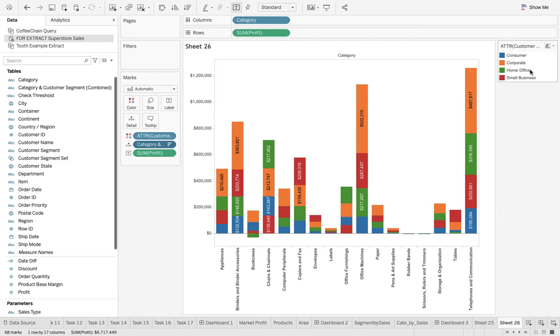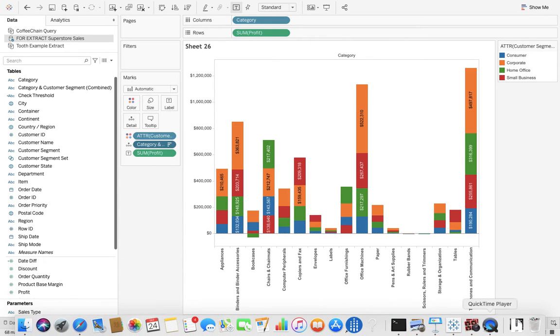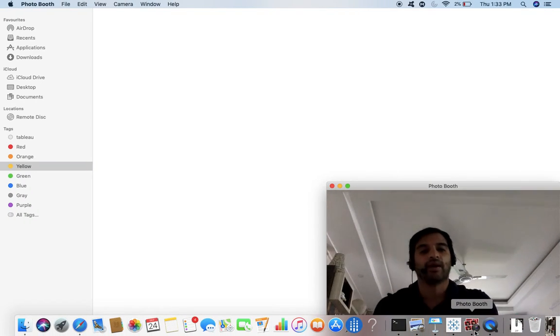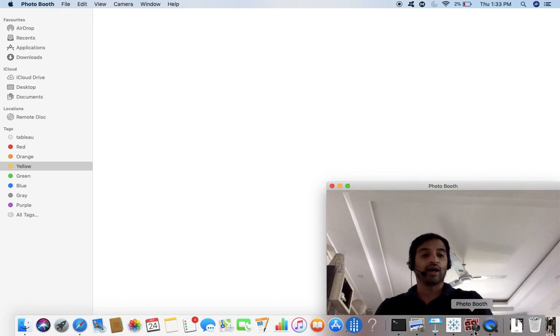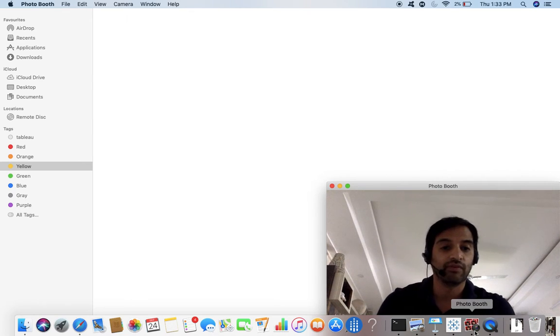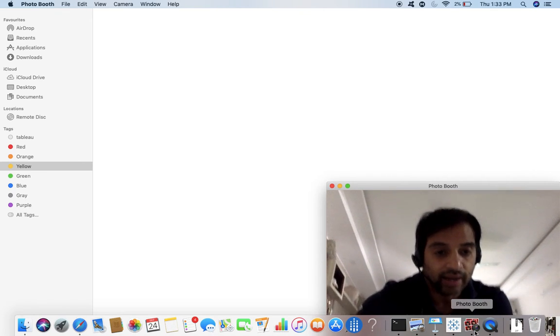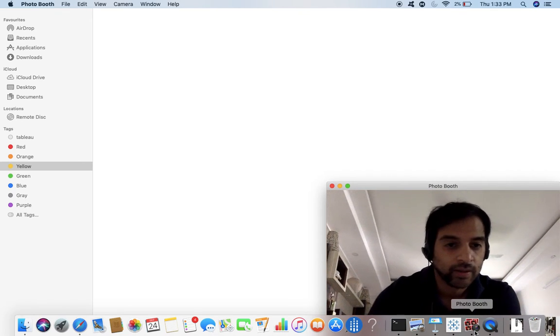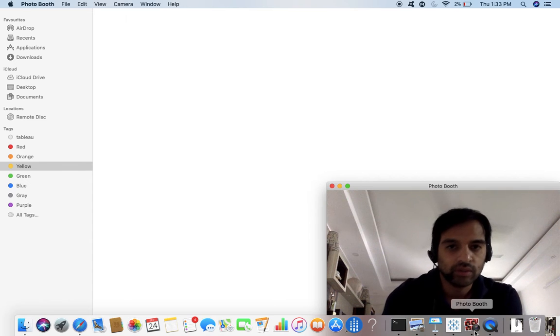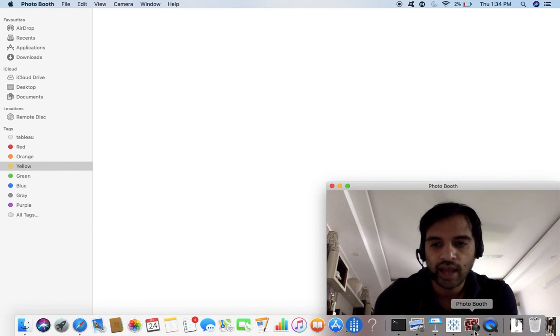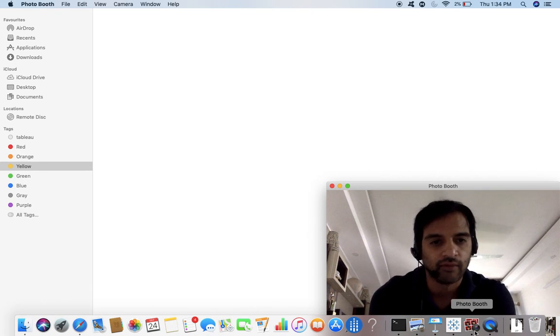So this is the way with the help of which you can sort the stacked bar and you get to know how you are making use of combined fields. This is for today.